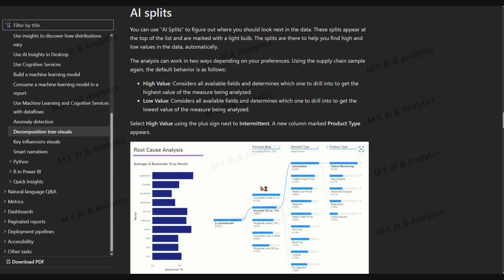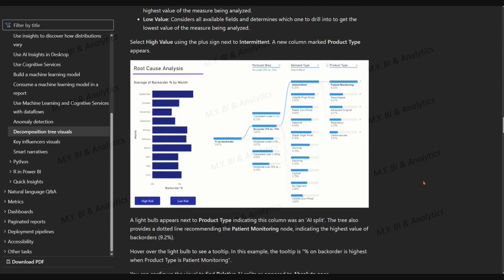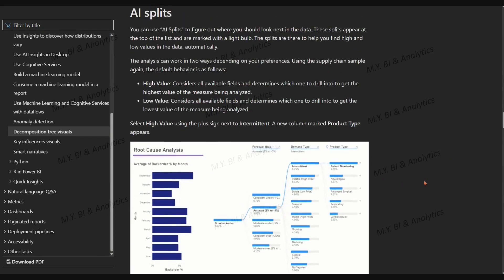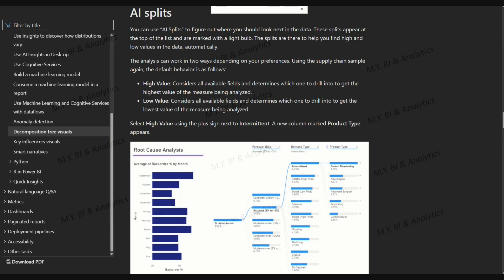you can ask it to find the next dimension to drill down into based on high or low value in data automatically. This tool is available for ad hoc exploration and conducting root cause analysis.